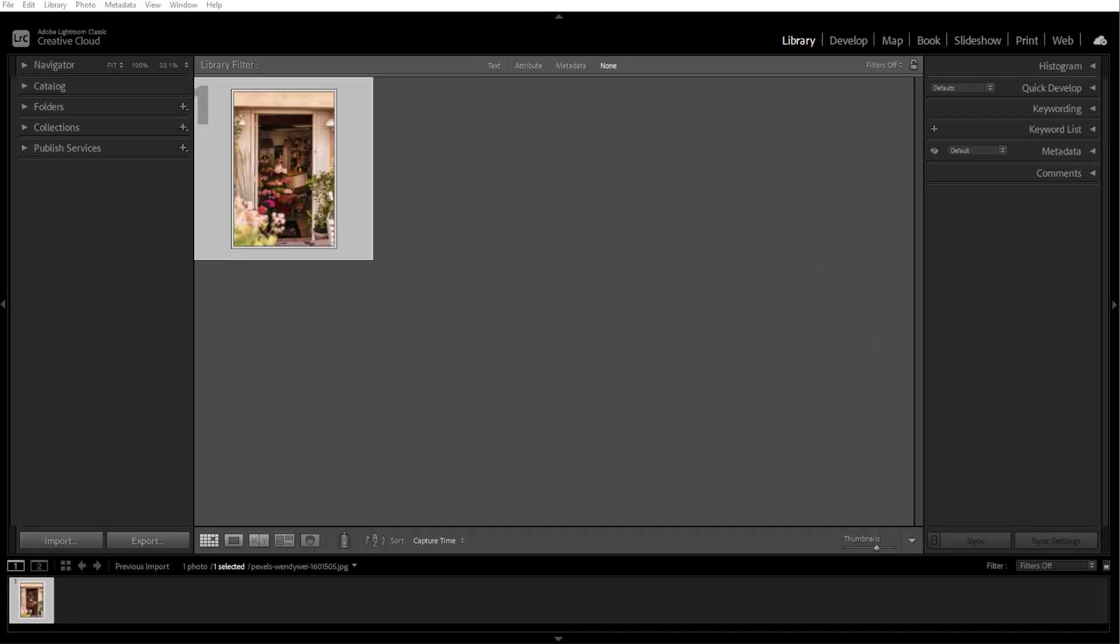Resizing images in Lightroom is done during the export process, since Lightroom is a non-destructive editor and does not permanently change the original file size. Here's how you can resize your images efficiently.